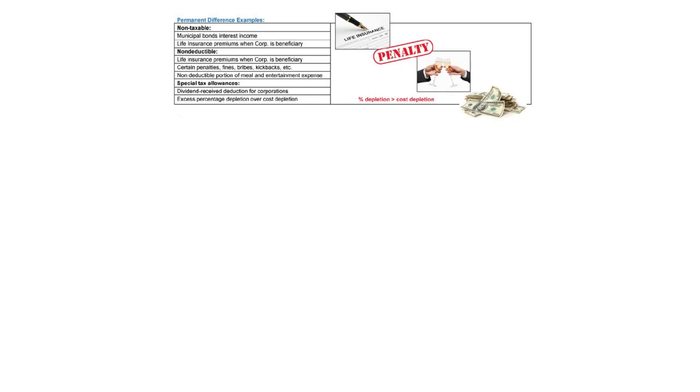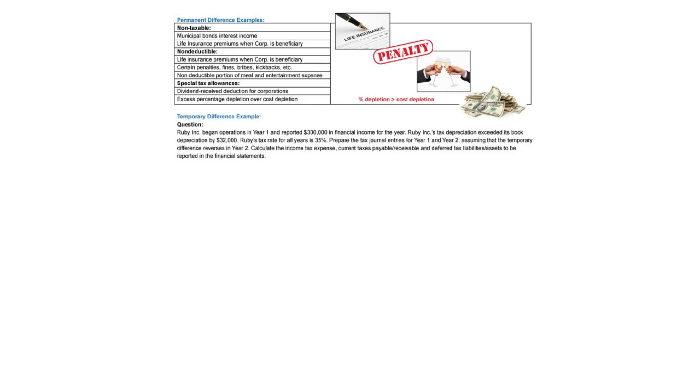Let's now take a look. There are temporary difference examples. And we're going to show you a little bit of some of the illustrations here.